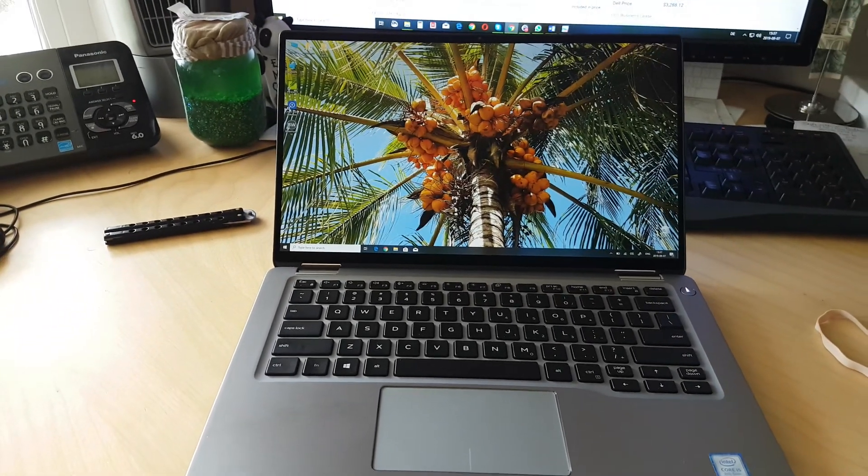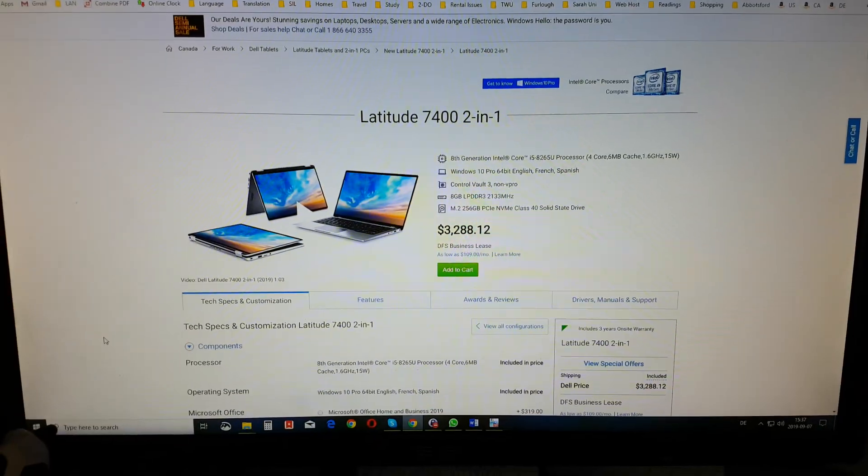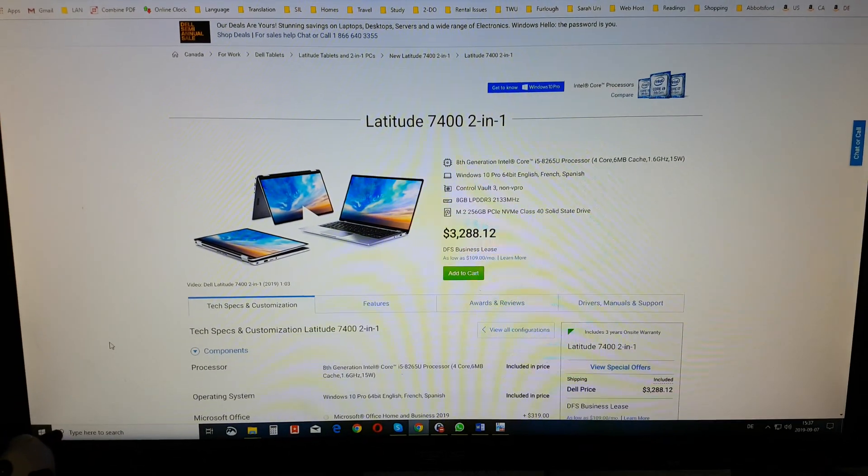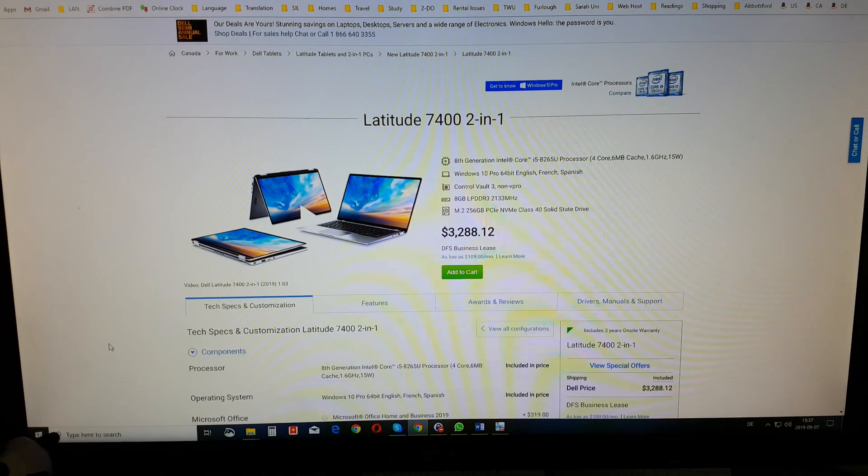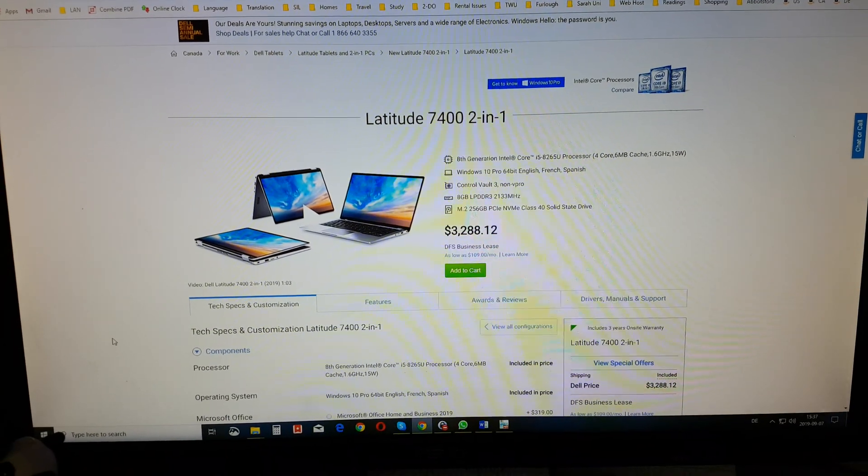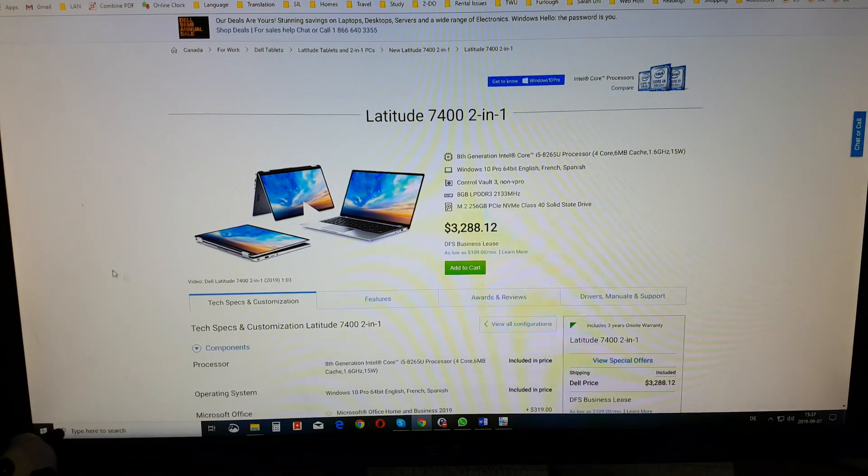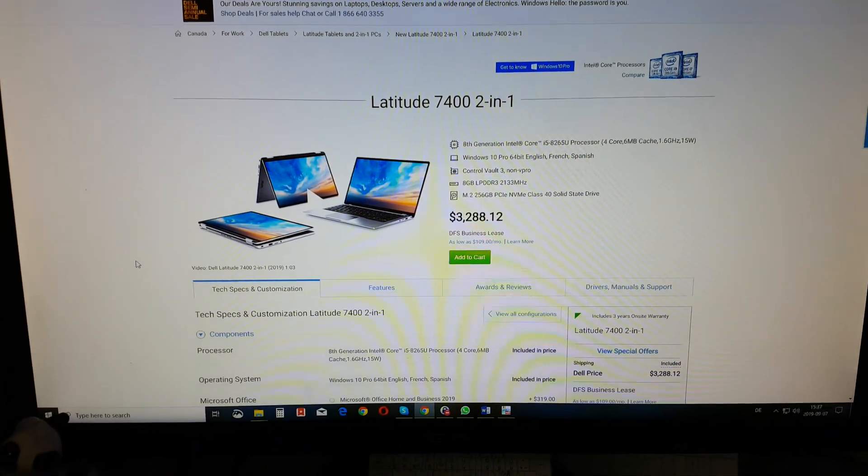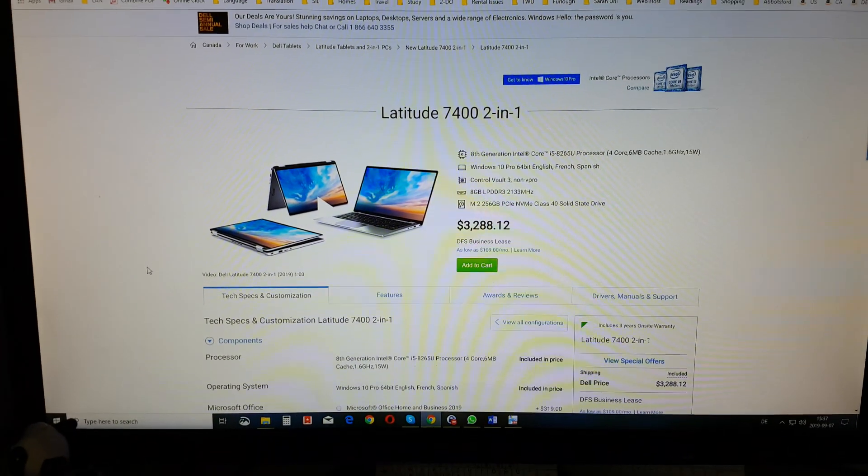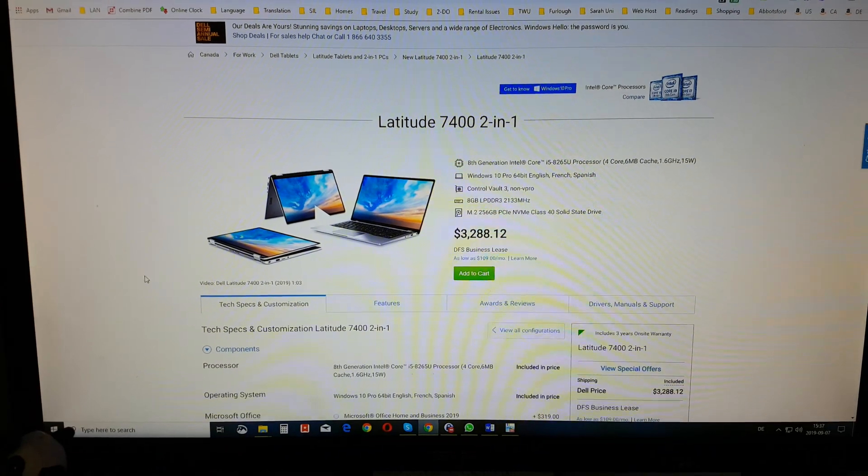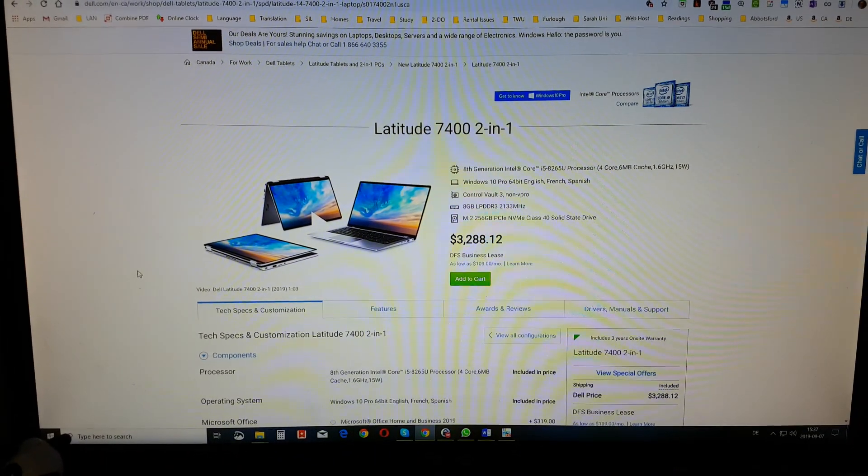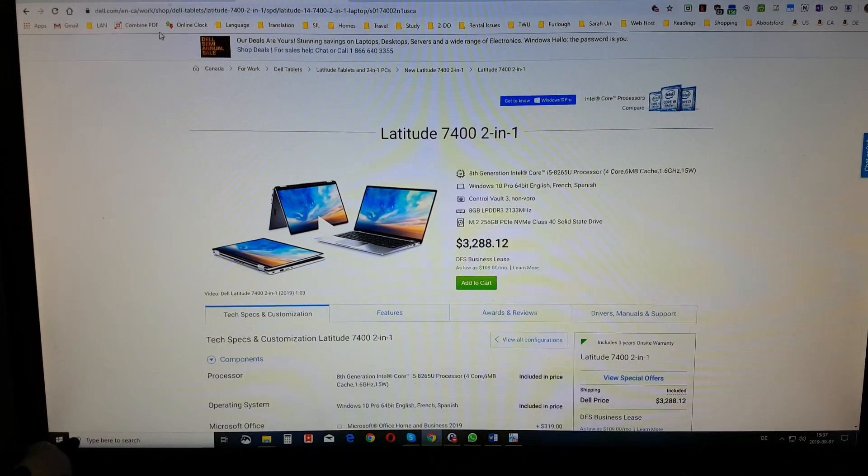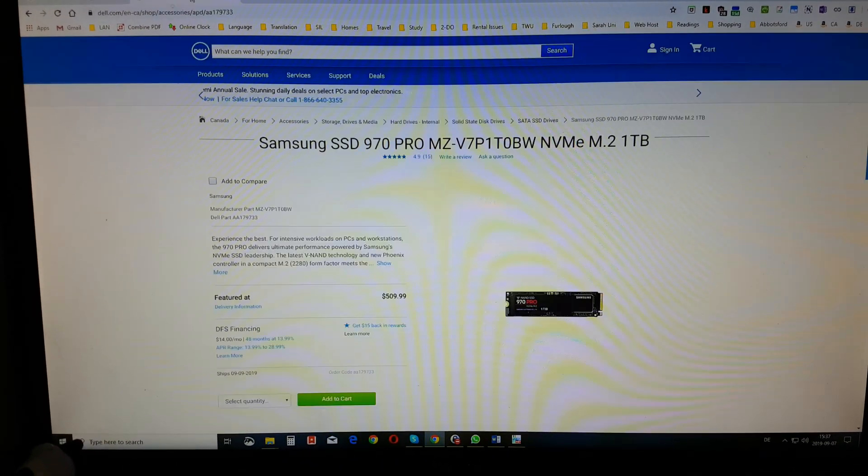Okay, so the computer I bought is right here on the Dell website. When I got it, it was on sale for $1,999, quite a bit less. But unfortunately, it only came with a 256-gigabyte hard drive.